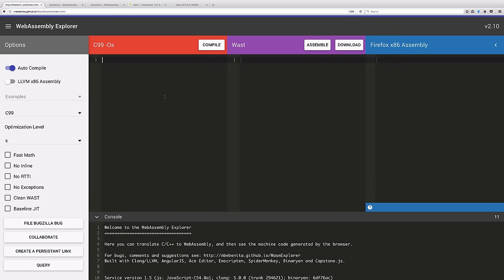This video previews the WebAssembly Explorer, a tool that Mozilla is developing to help you experiment with and understand WebAssembly directly in your browser. WebAssembly is a new low-level binary format for programs on the web that complements JavaScript's high-level interpreted nature.